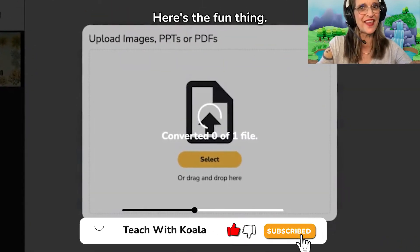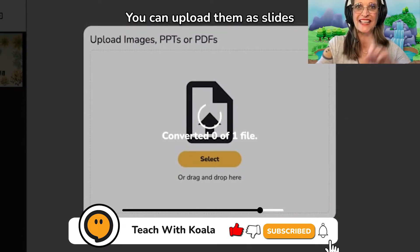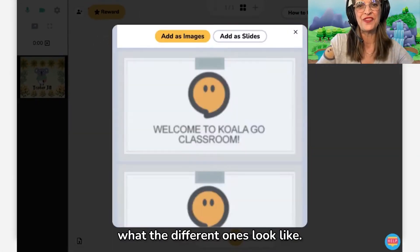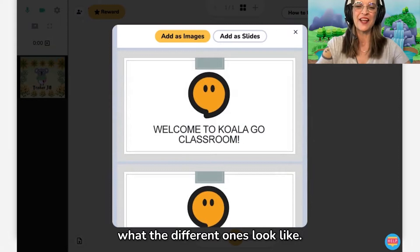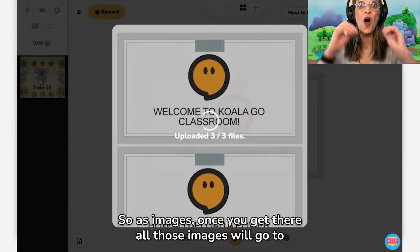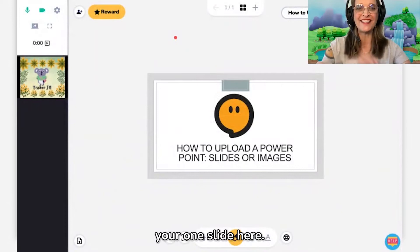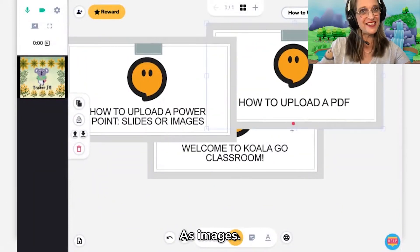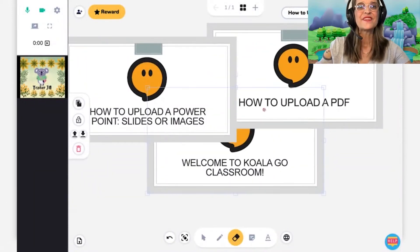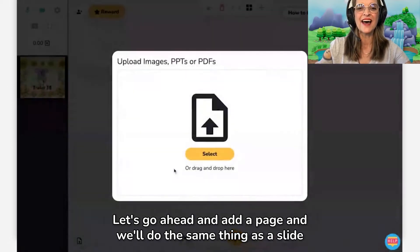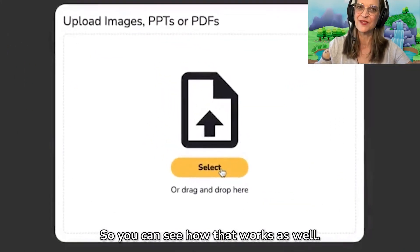Here's the fun thing — you can upload them as slides or images. I will show you what the different ones look like. So as images, once you get there, all those images will go to your one slide here. Let's go ahead and add a page, and we'll do the same thing as slides so you can see how that works as well.